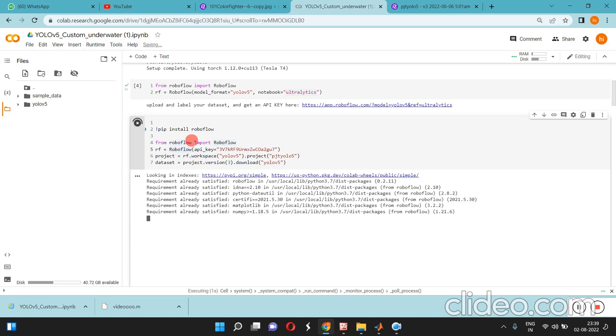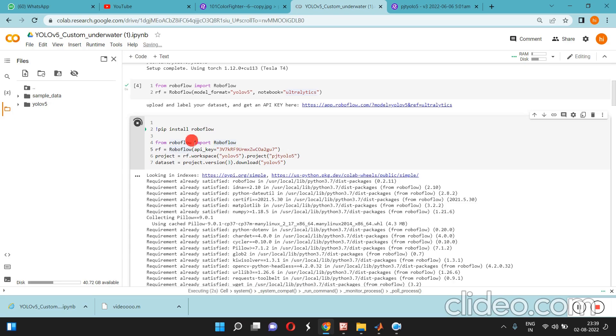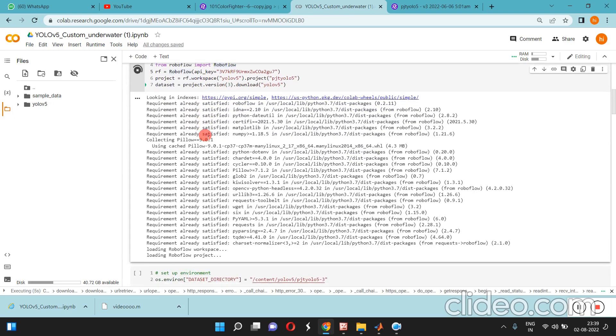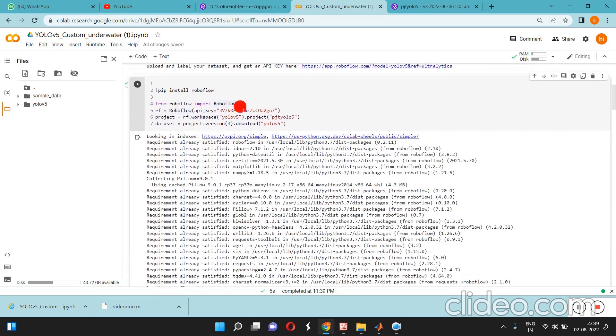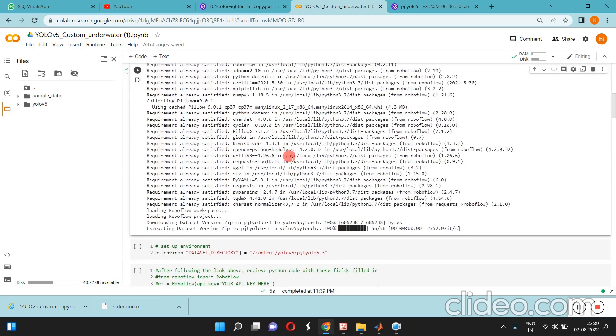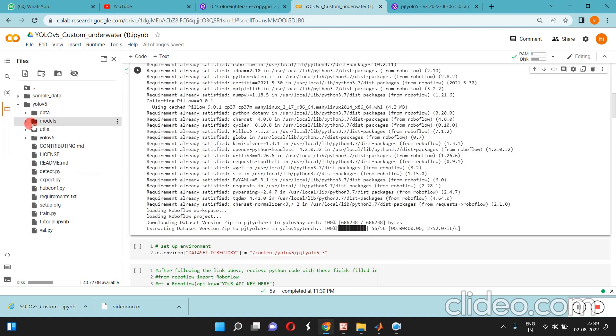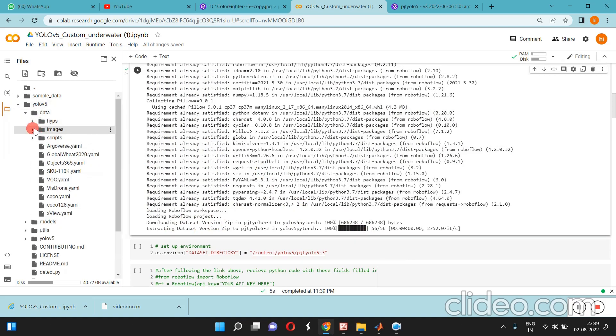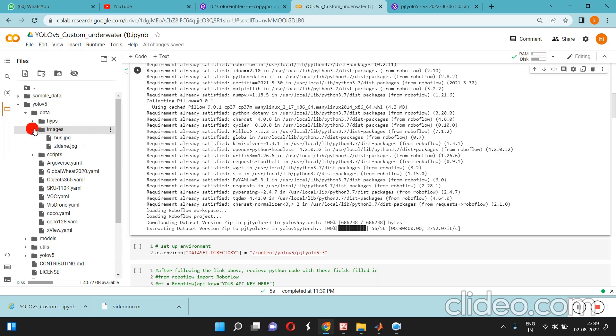I'll run it here. This is for underwater object detection model. The data is already here, it's getting the data. You can see data and images, YOLOv5 data images.